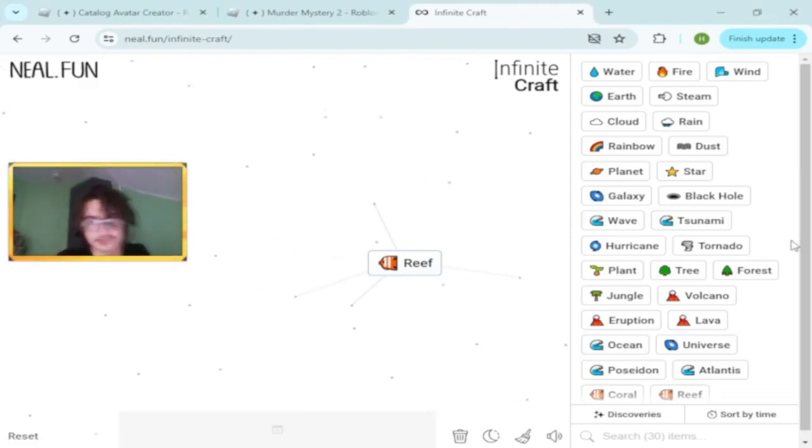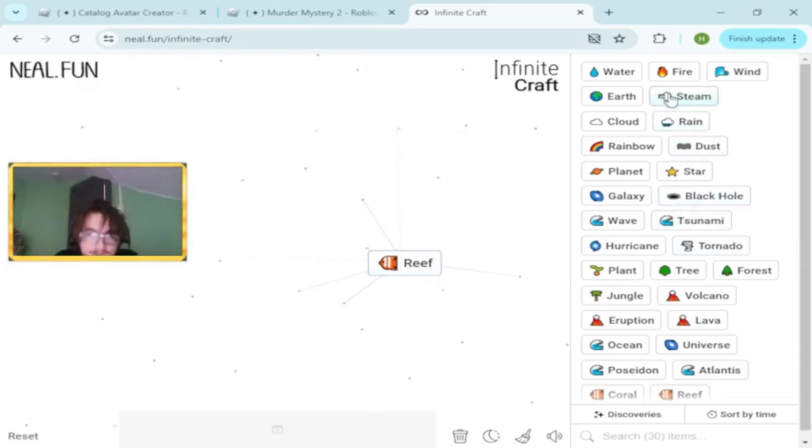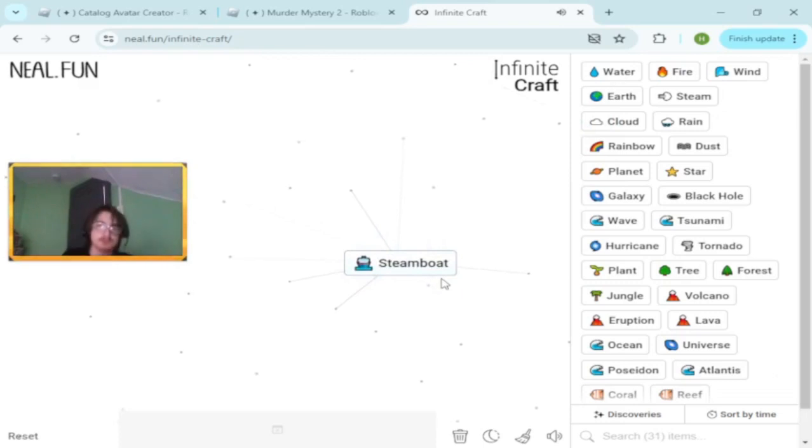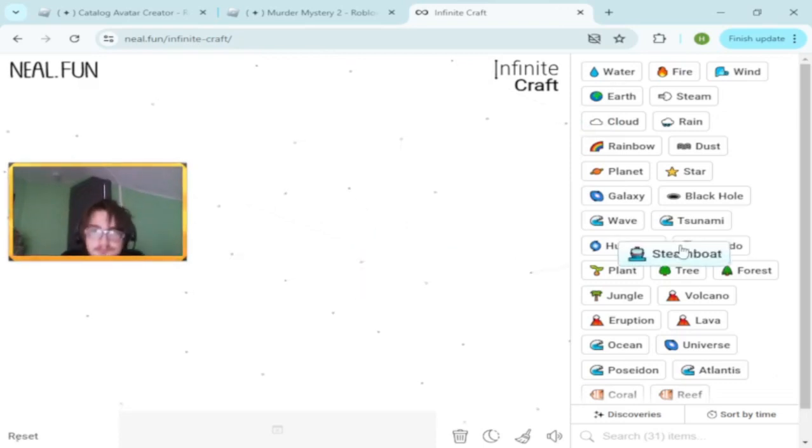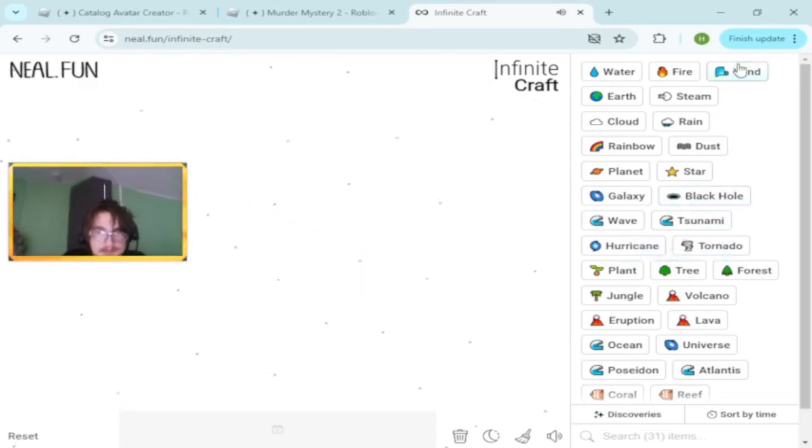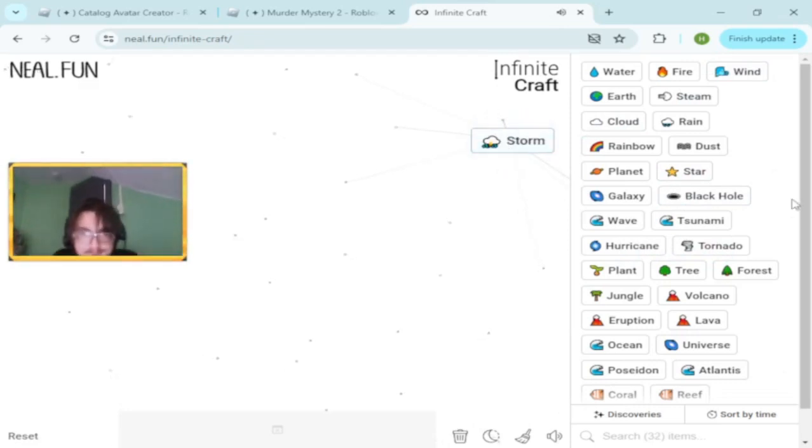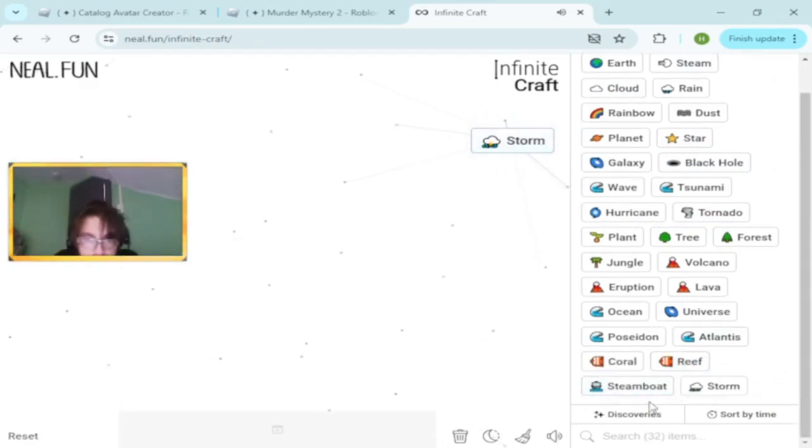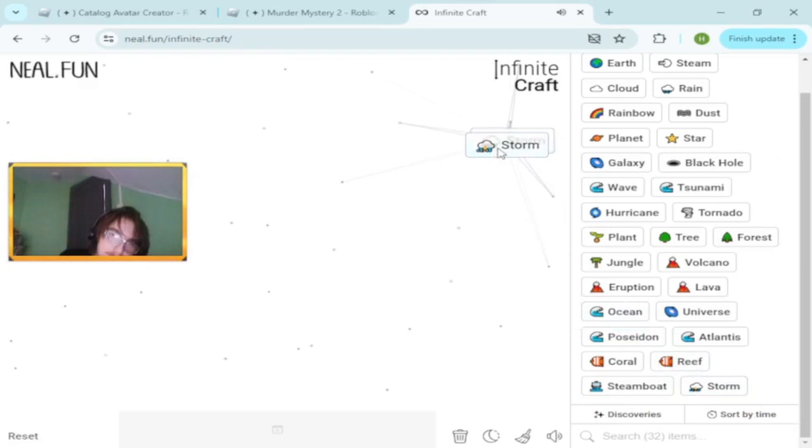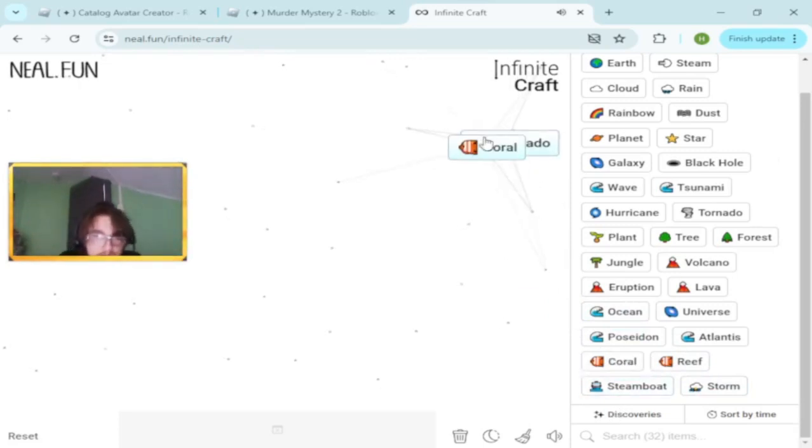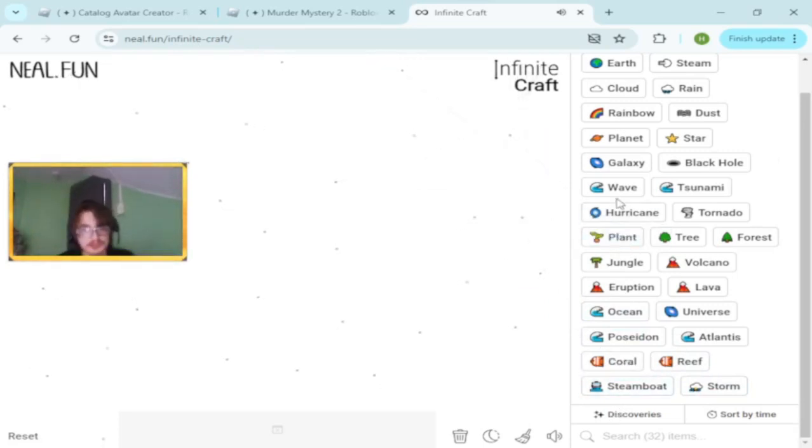Steamboat. Wind and cloud make storm. Storm and storm makes tornado.